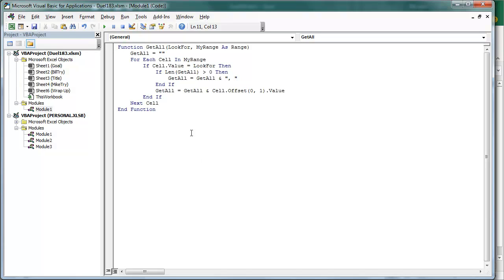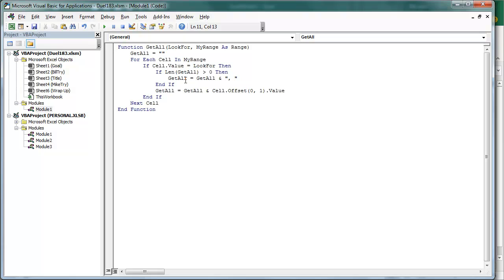Let's take a look at this function getAll. Here's the ID number that we're looking for and then the range that we want to look. We start out with that being equal to blank blank. For each cell in my range, if the cell value is what we're looking for, then we're going to take getAll equals getAll ampersand quote space quote and then the cell offset zero rows, one column.